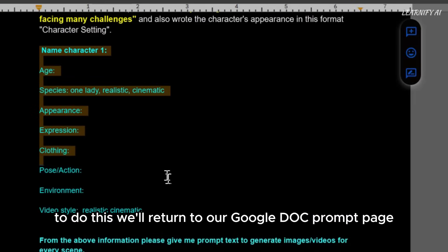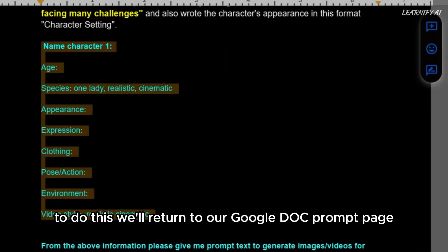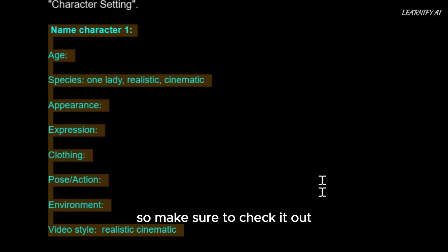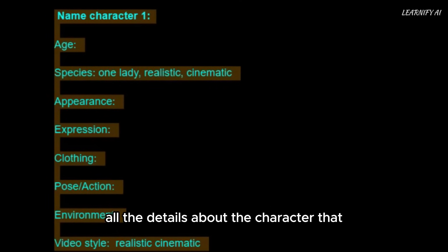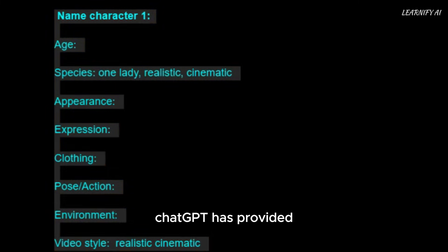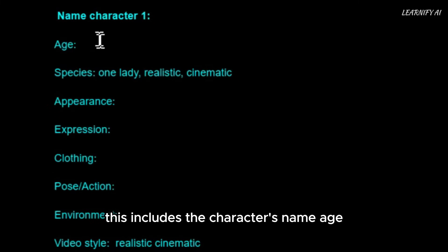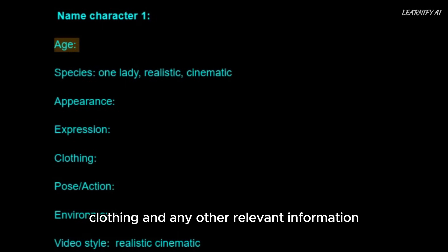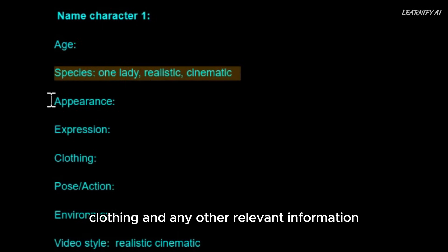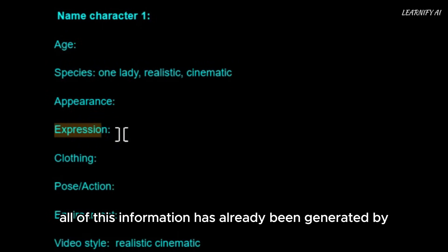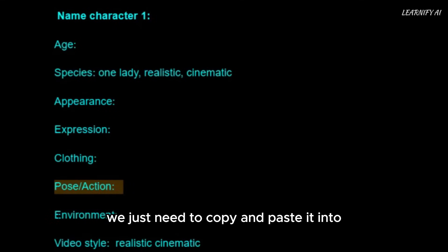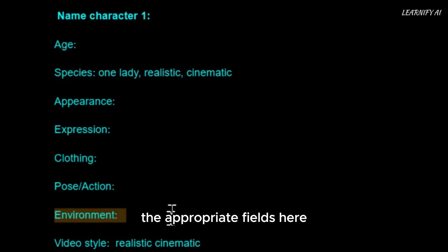To do this, we'll return to our Google Doc prompt page. You can find this specific prompt in the video description as well, so make sure to check it out. Now we need to fill in all the details about the character that ChatGPT has provided. This includes the character's name, age, species, appearance, expressions, clothing, and any other relevant information. All of this information has already been generated by ChatGPT in the previous steps, so we just need to copy and paste it into the appropriate fields here.